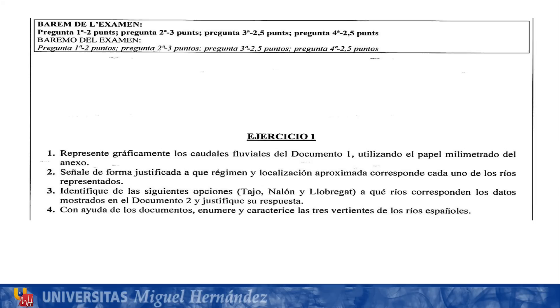The second question is: señala de forma justificada a qué régimen y localización aproximada corresponde cada uno de los ríos representados. La pregunta vale tres puntos.